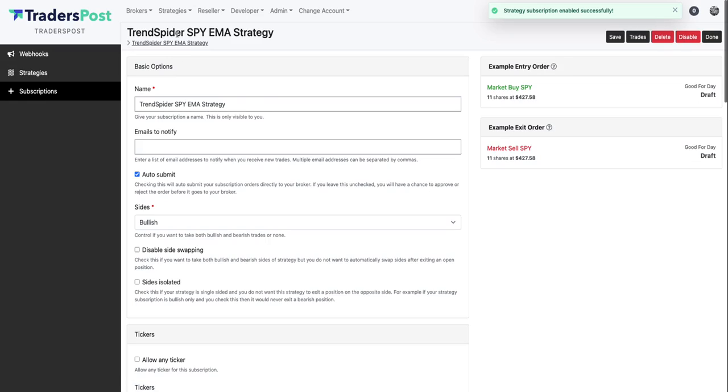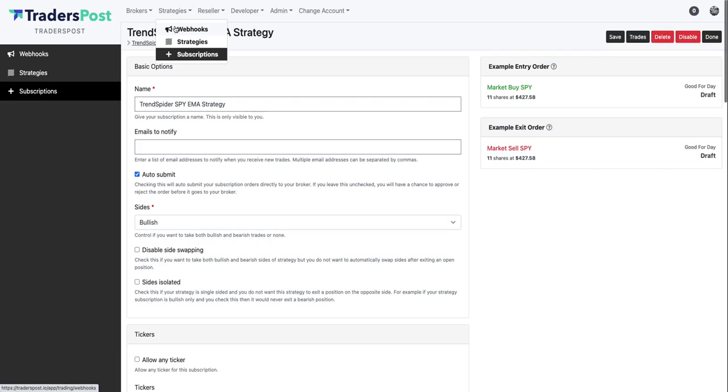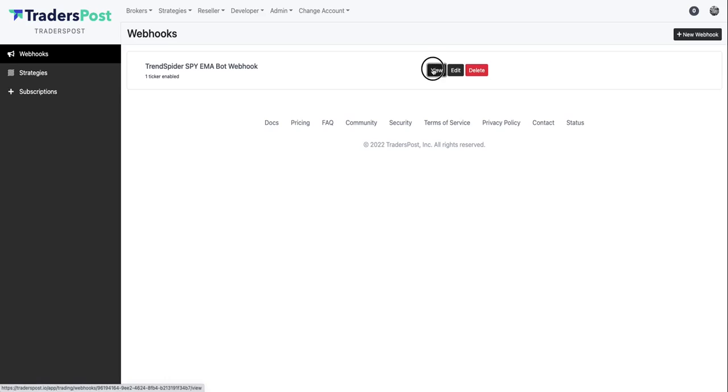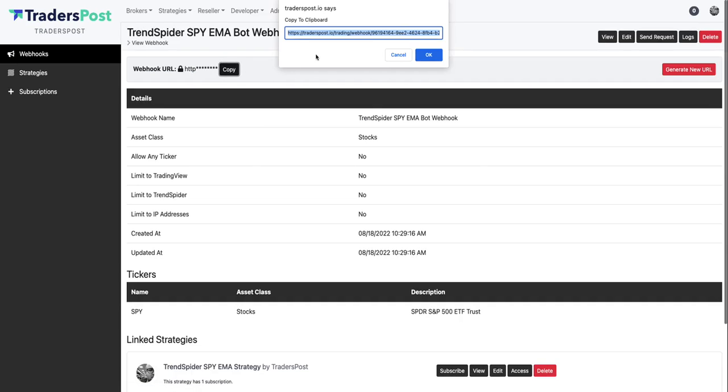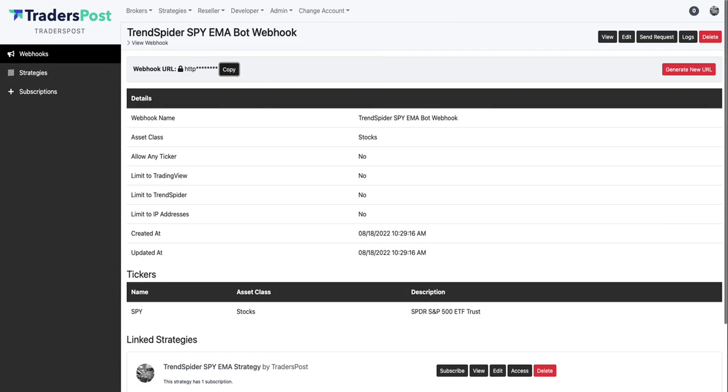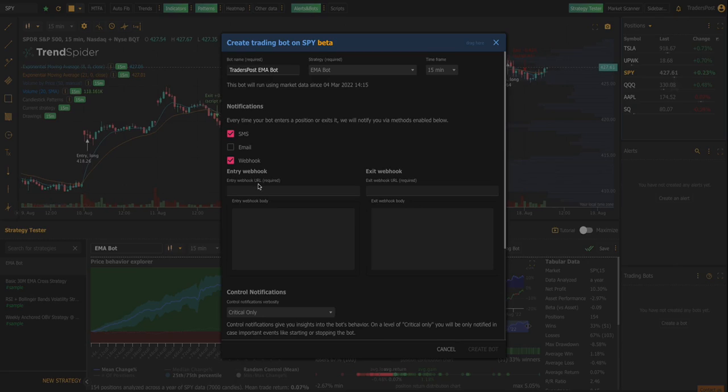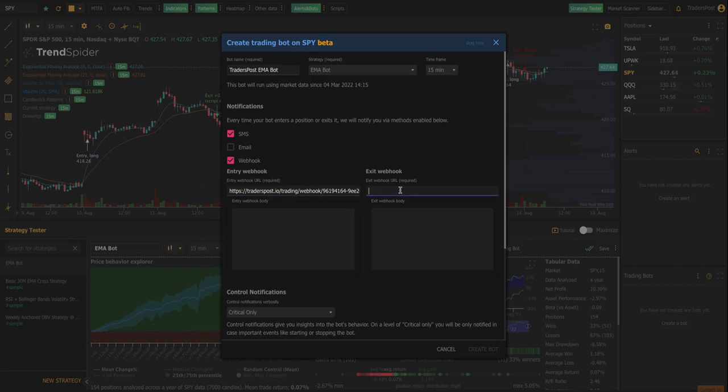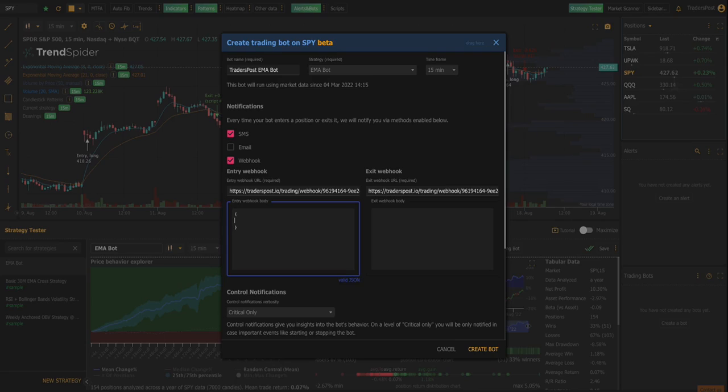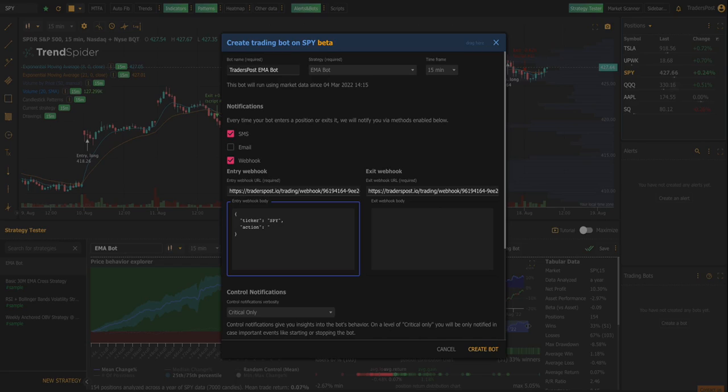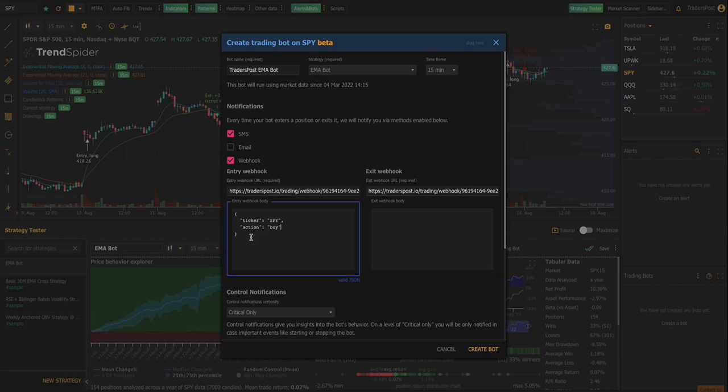Once it's enabled, now any signals that come into the webhook are going to create orders and send those orders to your broker. So let's go back over to the webhook now and let's copy this URL and let's hop back over to TrendSpider and we can input that URL. And then in the body of the webhook we're going to send some JSON. JSON is a data structure that allows systems to communicate information back and forth between each other. So TrendSpider has the ability to send webhooks to a system like TradersPost and the JSON goes in the body of the webhook.